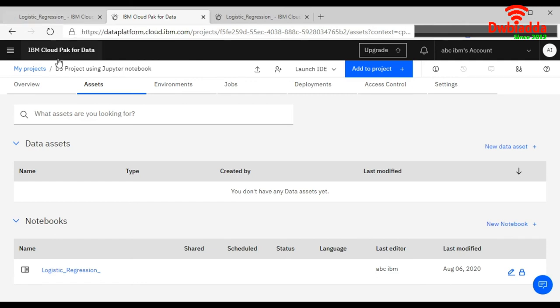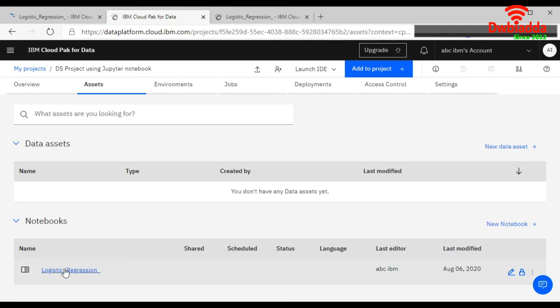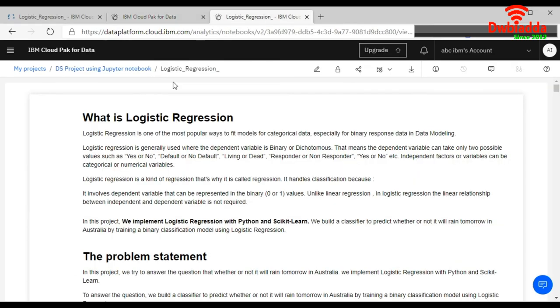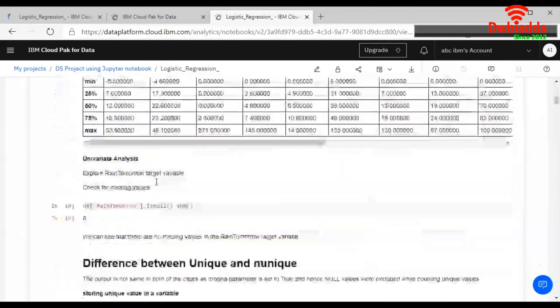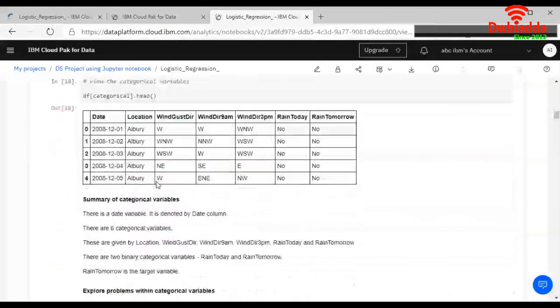And this is your Jupyter notebook file. Now when you click on this, it will look like this. This is your Jupyter notebook for your first data science project.